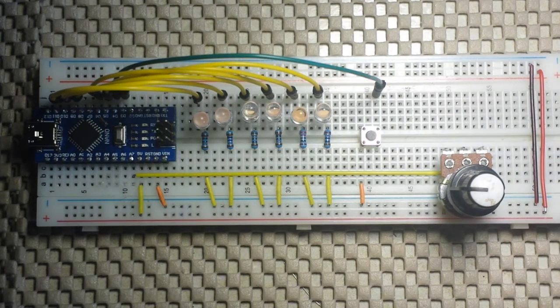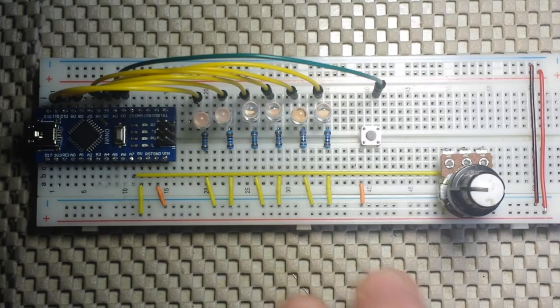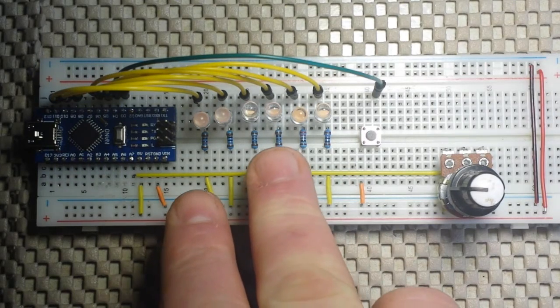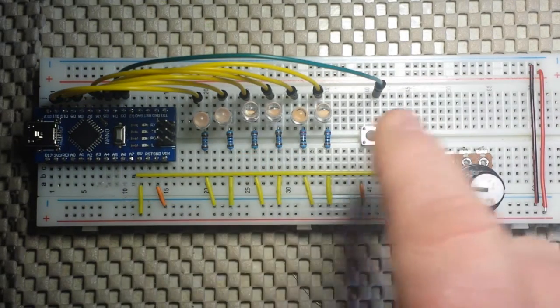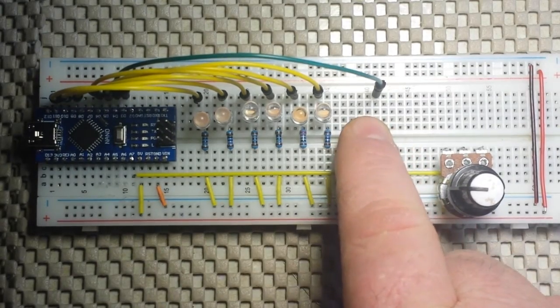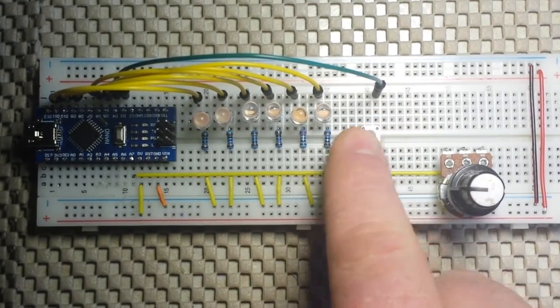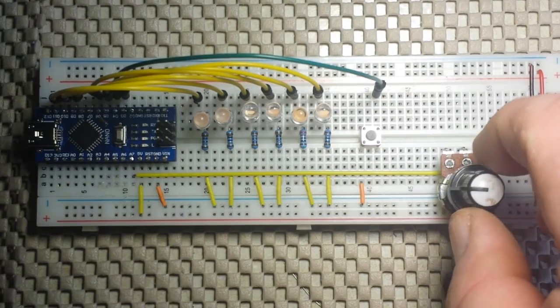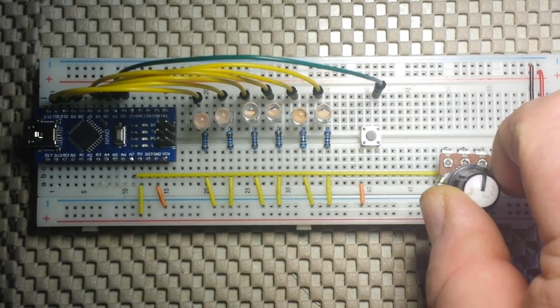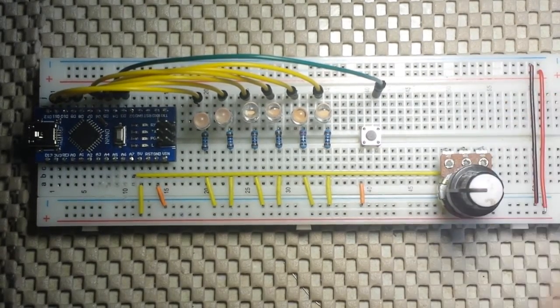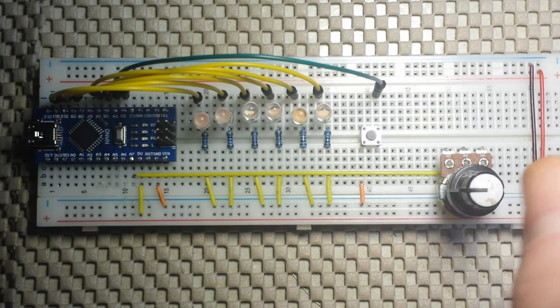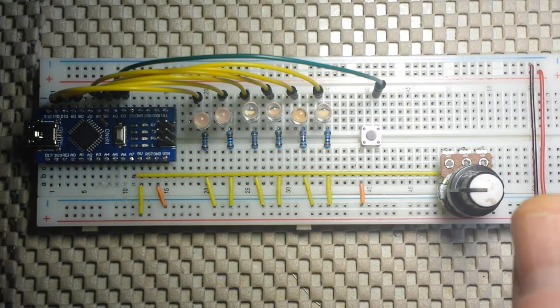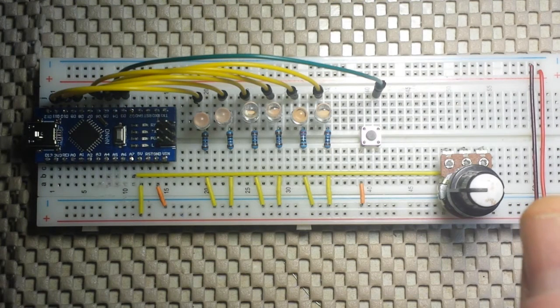So, all of that put together means we can have multiple effects within the LEDs and switch between the effects by pressing the button and control the speed of the effects with the potentiometer. Let's hop on over to the computer, take a look at the code, then we will come back and I will show you the little project in action.